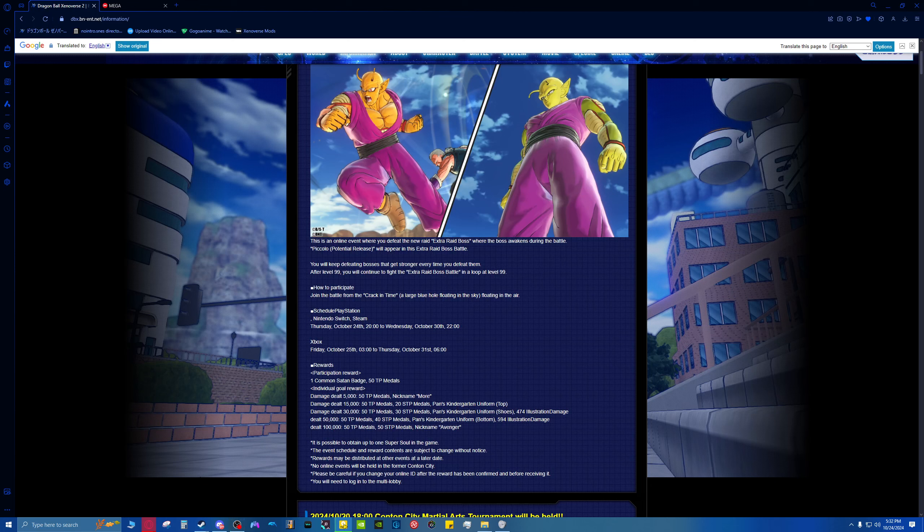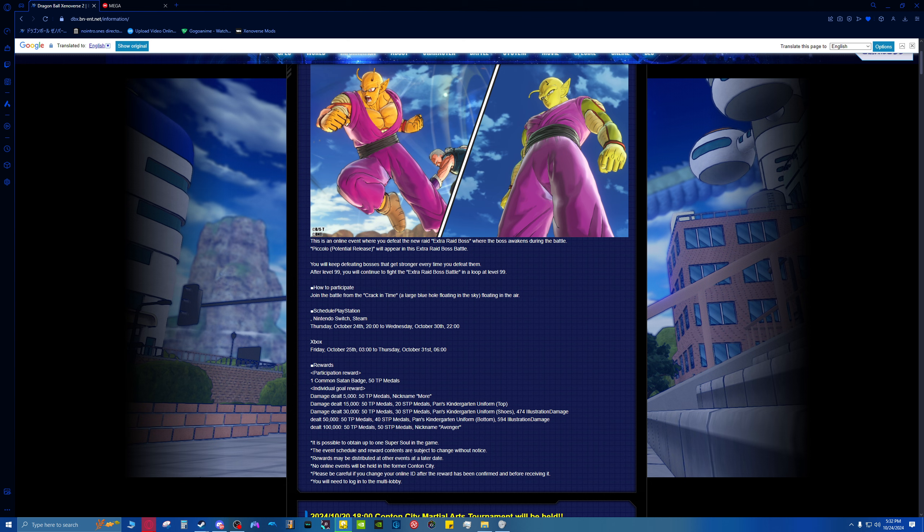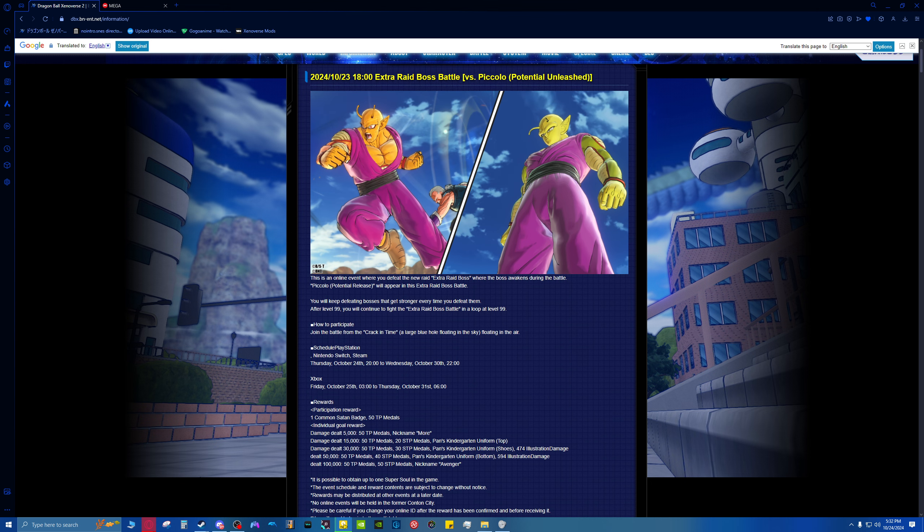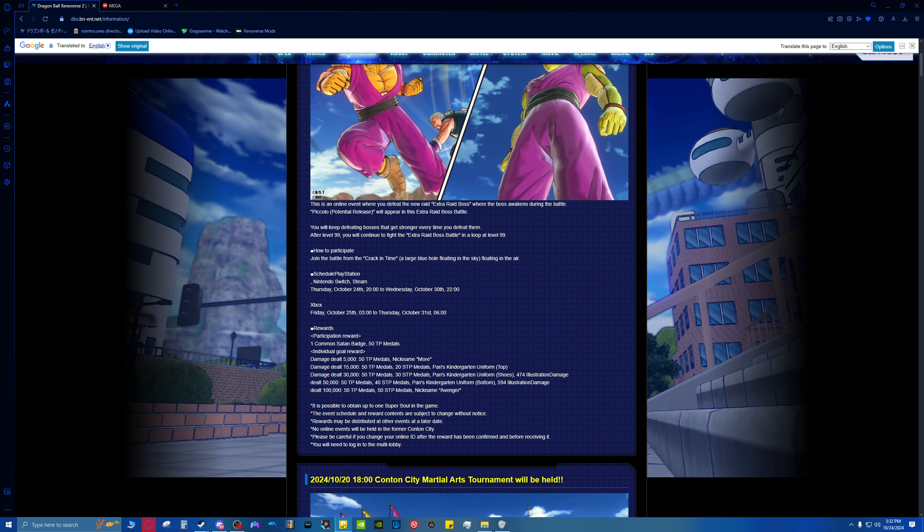Got some more Xenoverse 2 news for y'all real quick. So looks like this one's up against Potential Unleashed Piccolo and Orange Piccolo. What you see is what you get right in front of you.